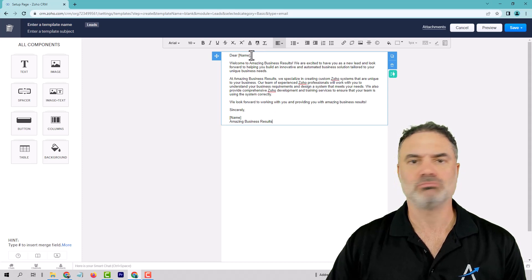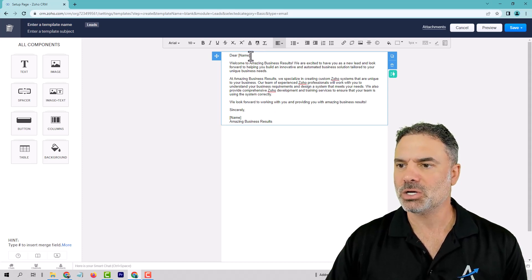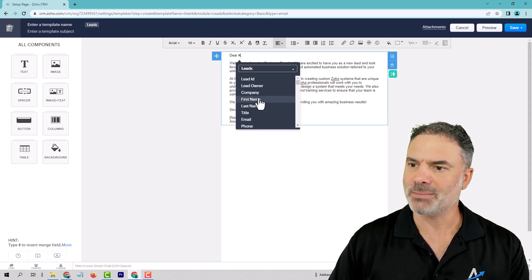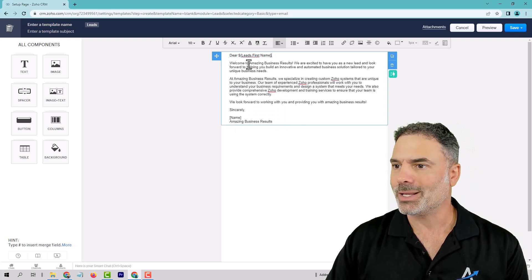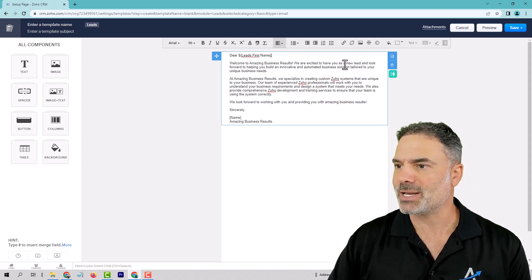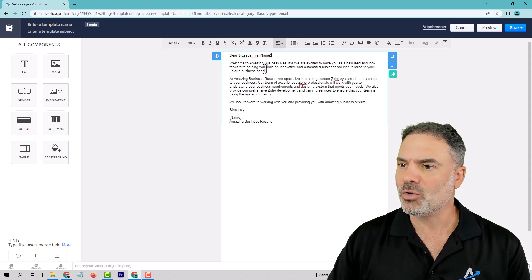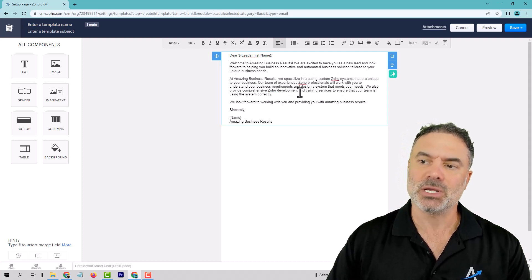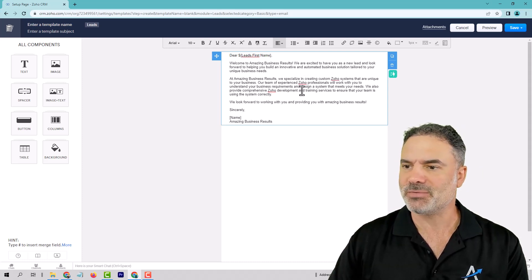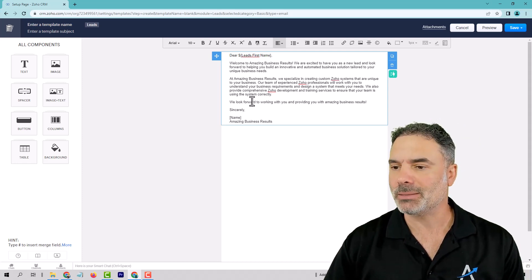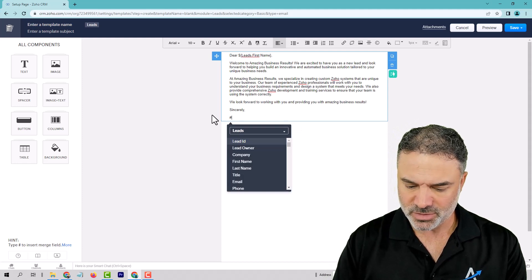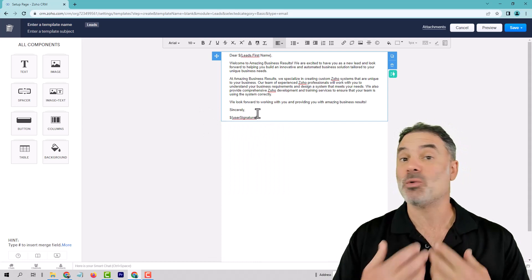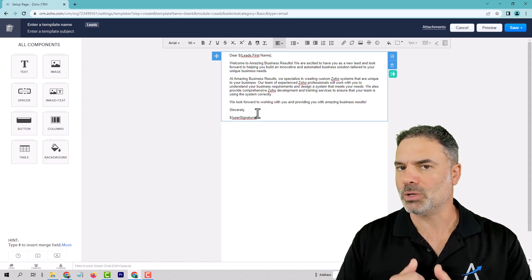Let's copy that and put it here. Check out the quality of the email — so 'Dear Name,' and we're going to have your hash sign, which will render as 'Dear Lior.' Welcome to Amazing Business Results. We are excited to have you as a new lead and look forward to helping you — and so on. The content is good. On the bottom, I'll have a hash sign for the user signature, which means if I'm the one sending this email, this signature will be my signature.